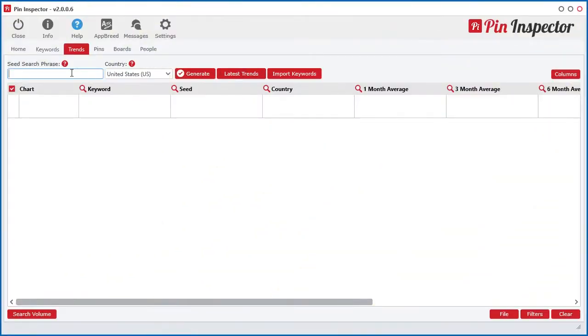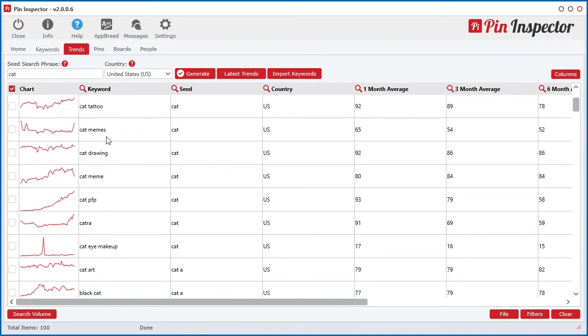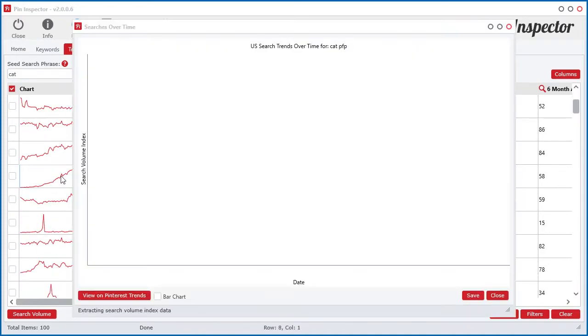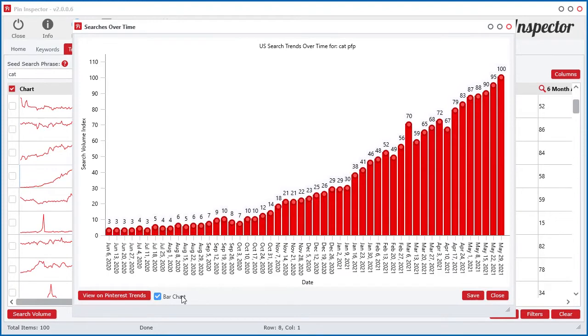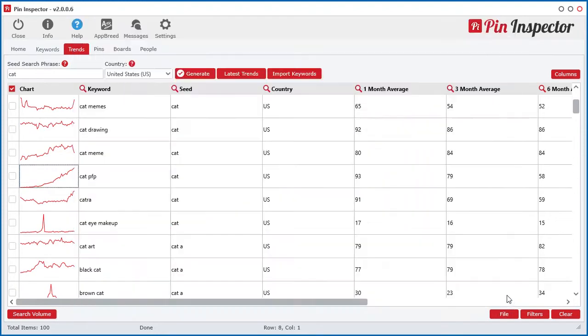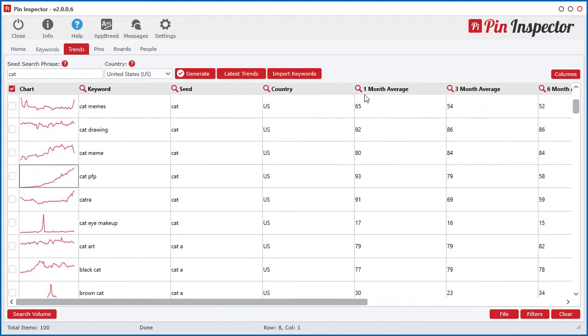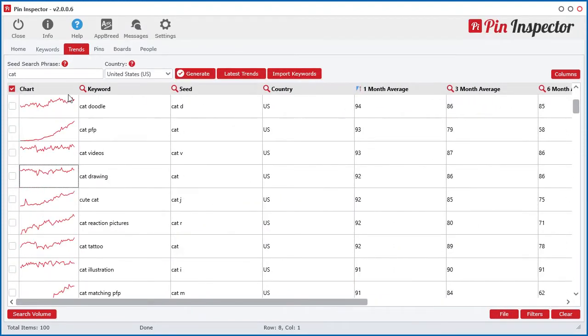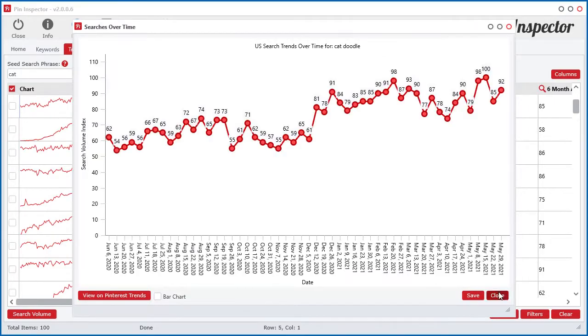Using Pin Inspector, you can uncover top performing keywords for the most engaged content on Pinterest and then use those keywords in your board names, hashtags, and post titles to drive tons of natural SEO traffic to your pins.